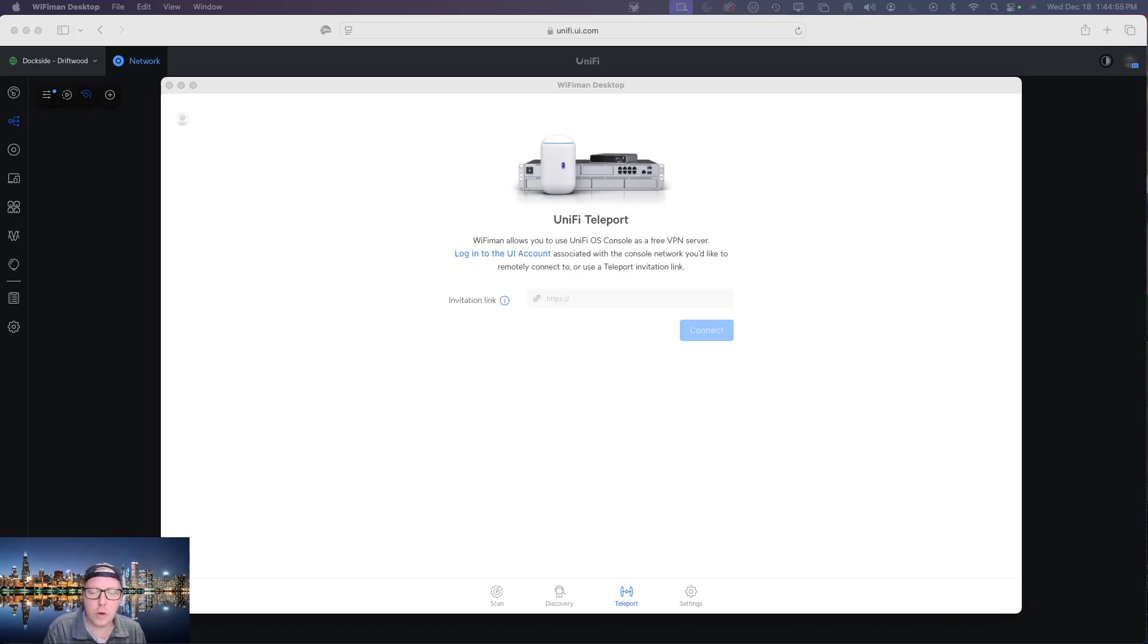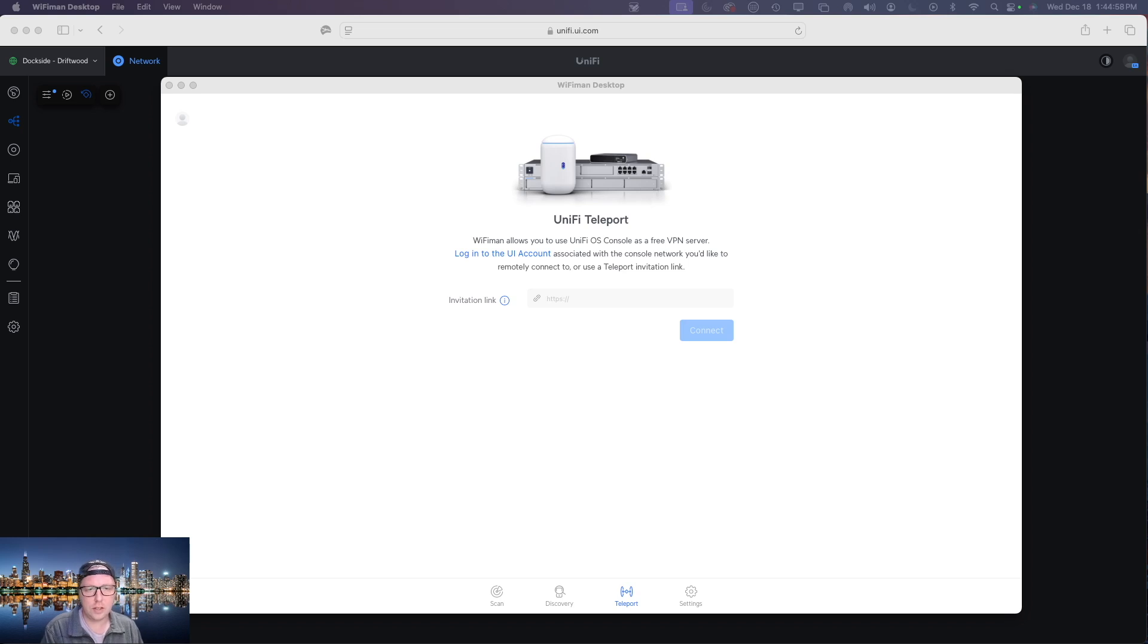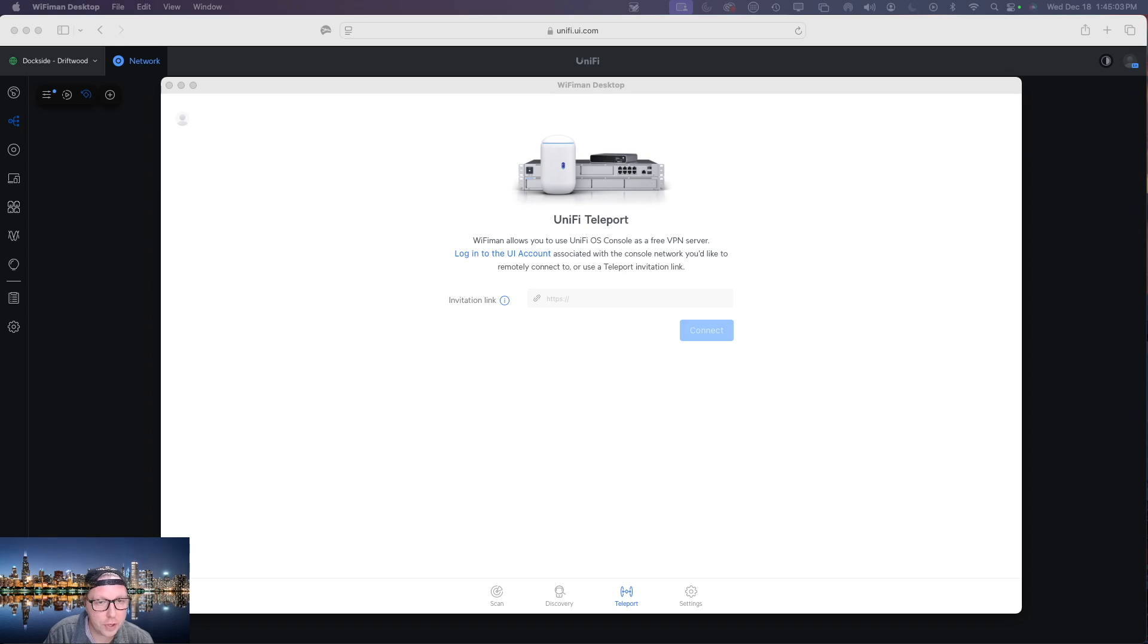Hello everyone and welcome back to another tutorial. Today we're going to be looking at the UniFi Teleport system which is of course a part of the Ubiquiti UniFi system.